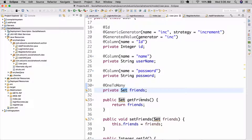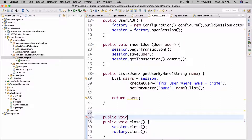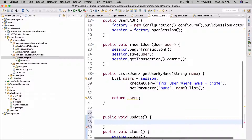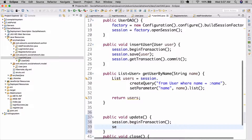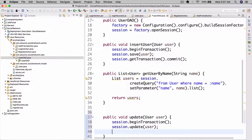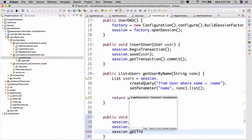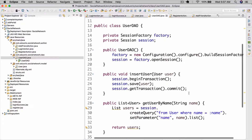Let's actually implement the Set in our UserDAO — we're going to create the methods we can use. So first of all it's going to be public void update, and let's do session.beginTransaction(), session.update(user), and session.getTransaction().commit(). That should be all that we need.